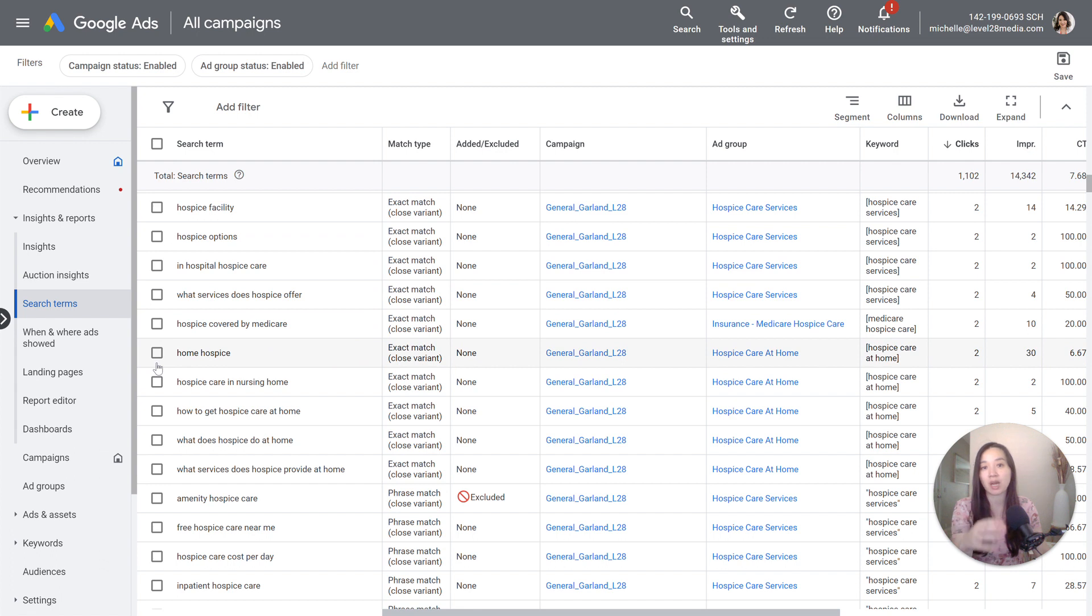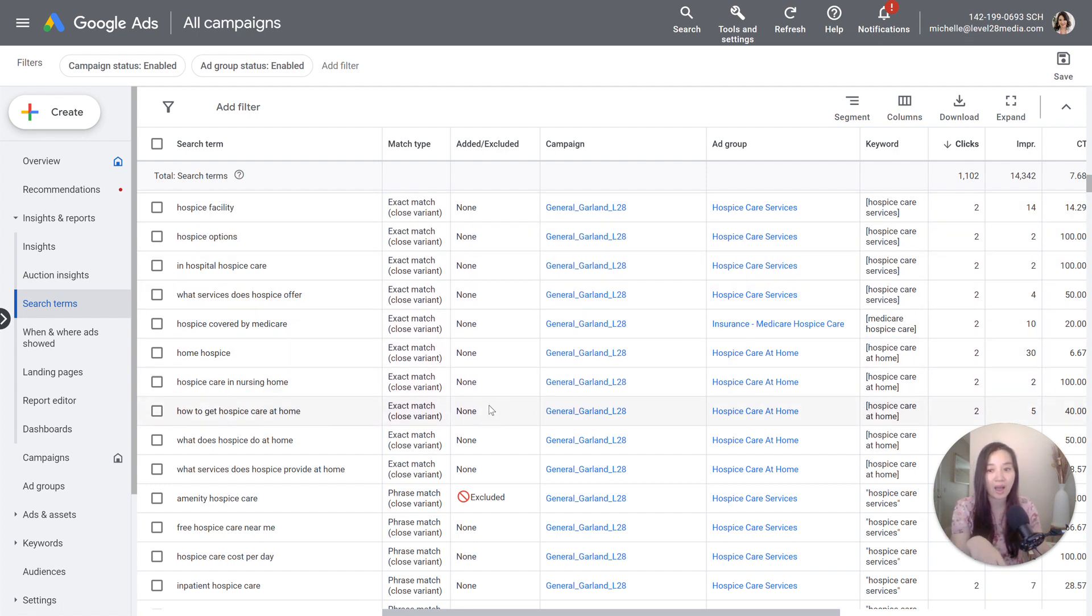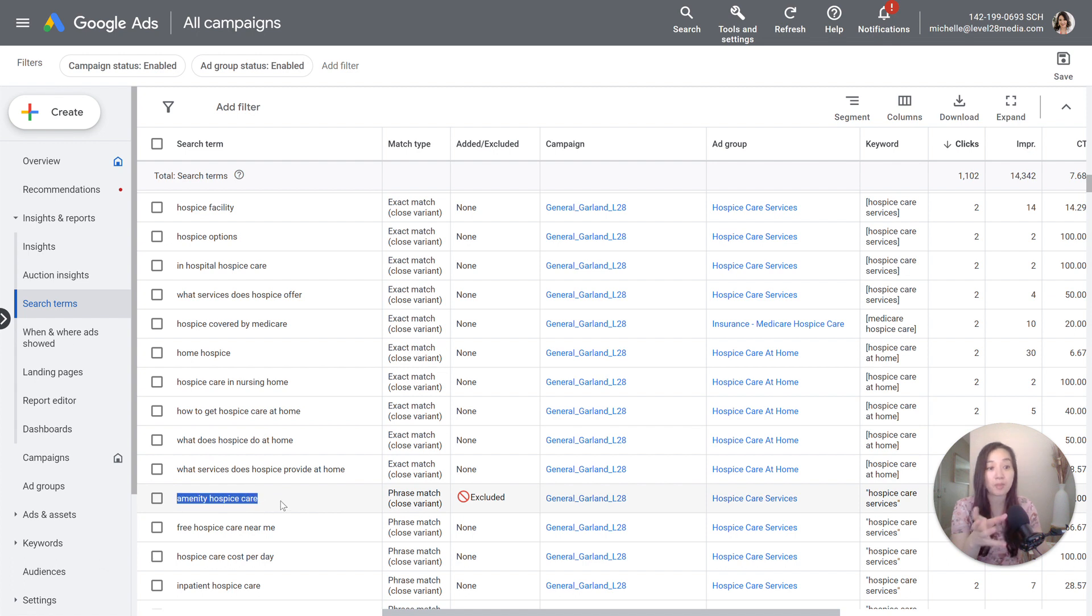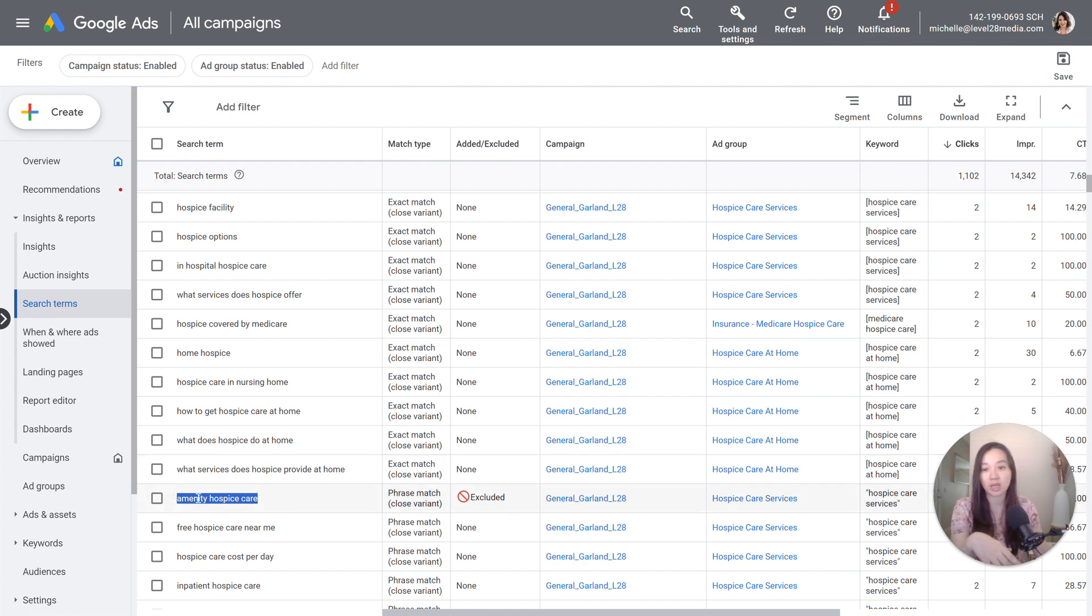you can add new keywords based off of what you're seeing that you don't already have, or the most common thing is using it to add negative keywords. So as you can see, amenity hospice care, this is a competitor. We don't want to be matching to competitors. So therefore we can add it as a negative keyword. And then once you do that, then it will show as excluded.